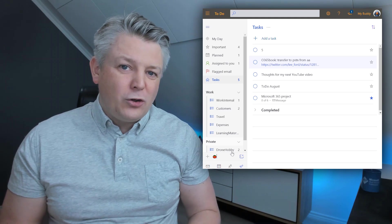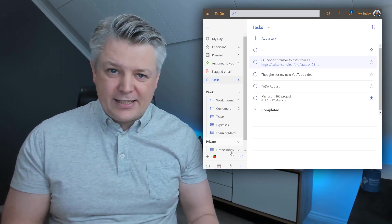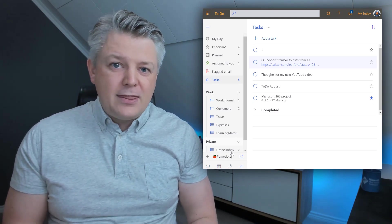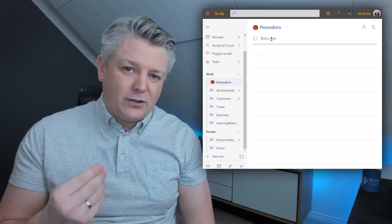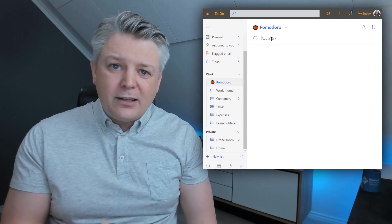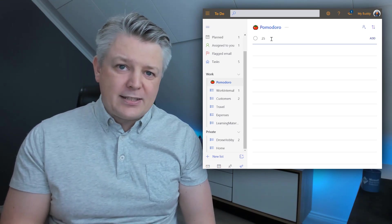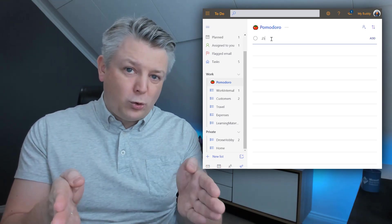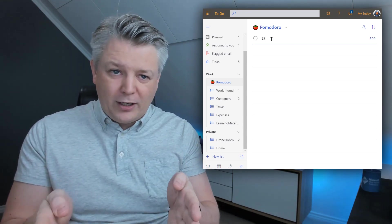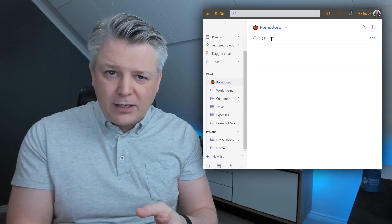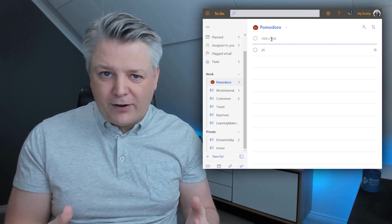In To-Do you can create a list called Pomodoro. In there you can put a task with a number. That number represents the time you want to do your Pomodoro in. Could be 10 minutes, could be 15 minutes, could be 25 minutes.